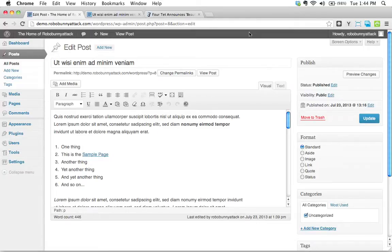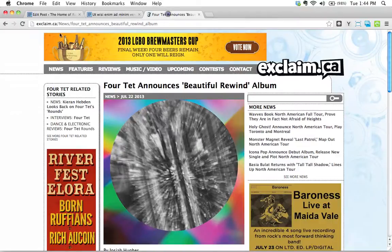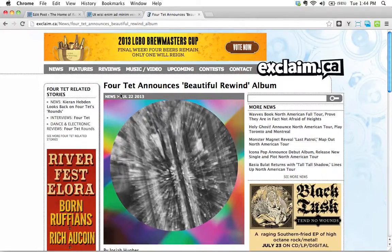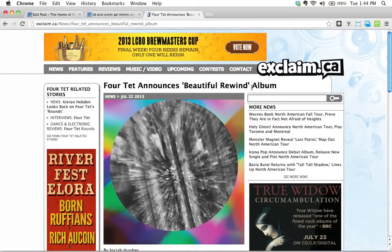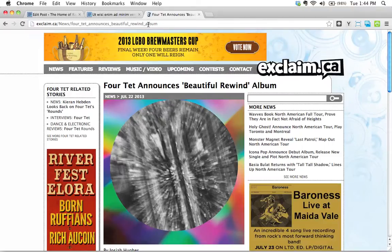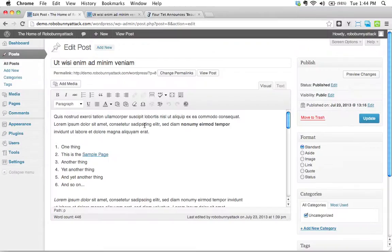Here's an example. I'm on the Exclaim website here, and here's a news item that was posted yesterday. Fortet announces a new album. So that's very exciting. I'd like to link to this. So how do we go about doing this?